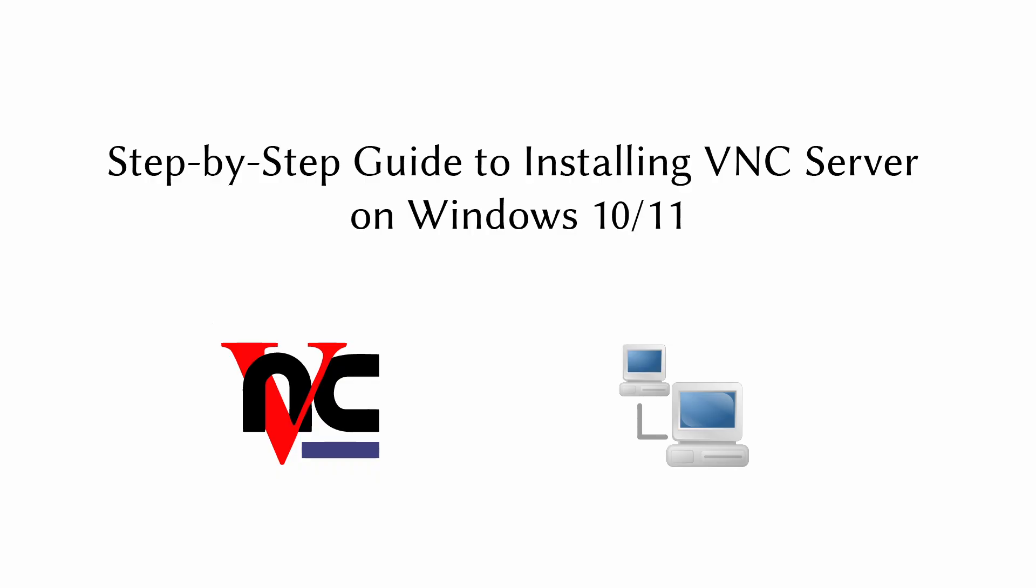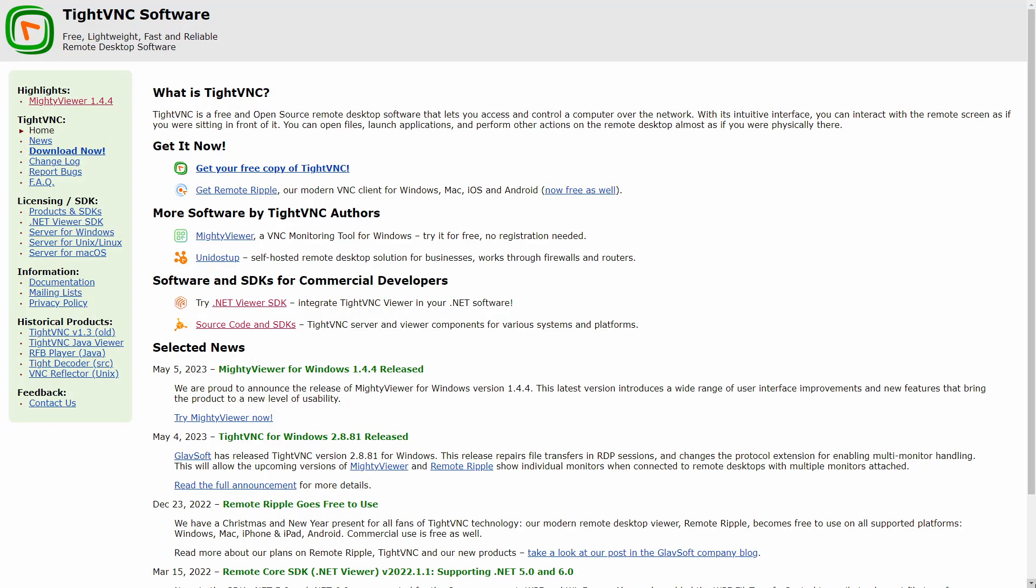Whether you're using Windows 10, Windows 11, or even Windows Server, this installation method will work seamlessly across all Windows operating systems. There are several VNC server solutions available for Windows. We will be using TightVNC server, which is a free option for Microsoft Windows.